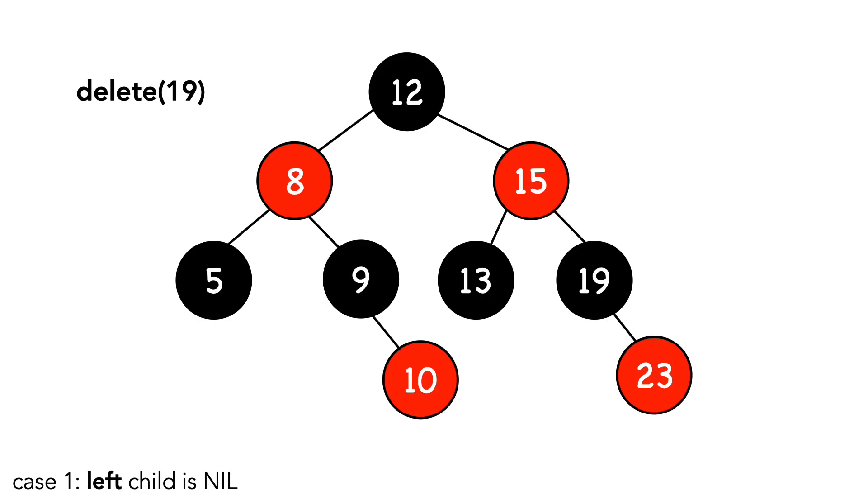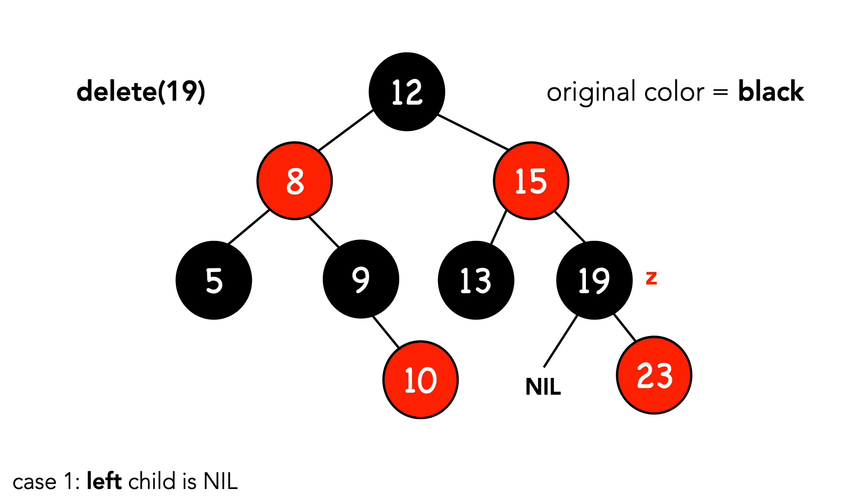Let's look at case 1 and delete 19. We'll call this node z, and I'll explicitly add in the nil node, since it's important here. First, we make note of z's original color, which is black. We label z's right child x, and call transplant, passing in z and x.